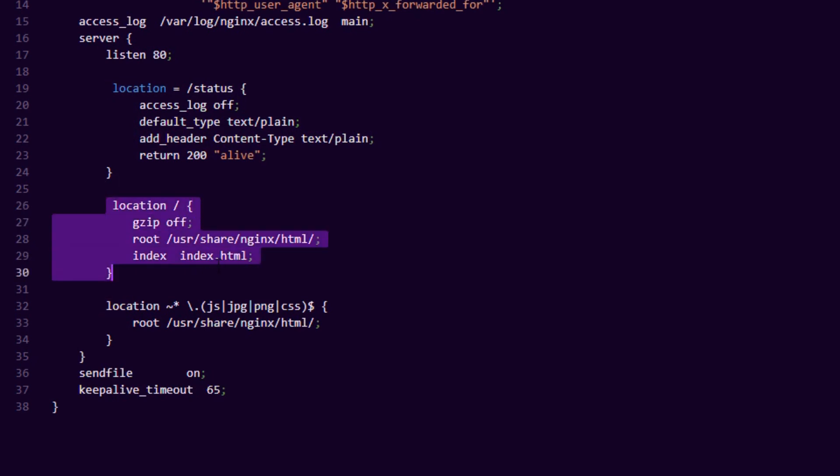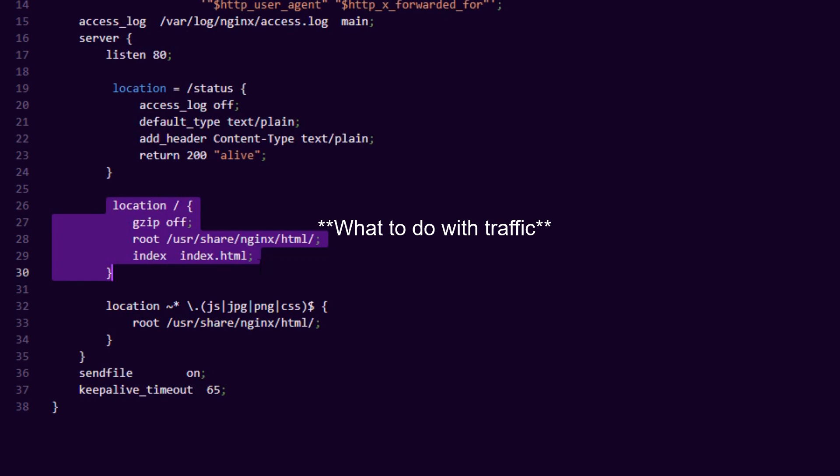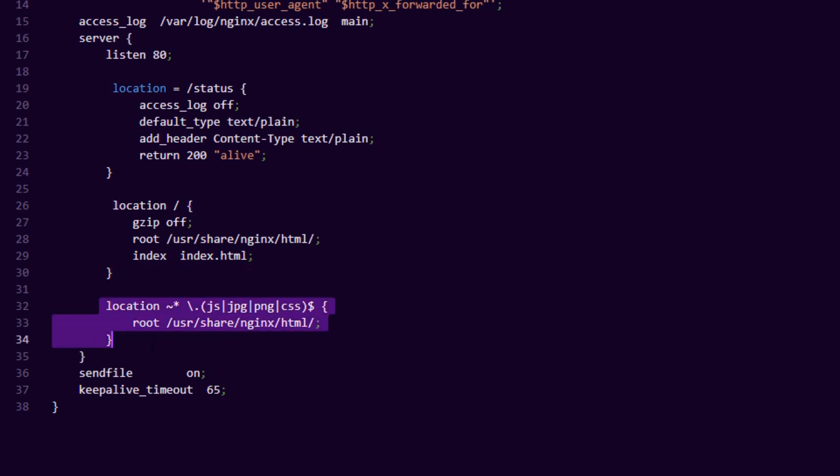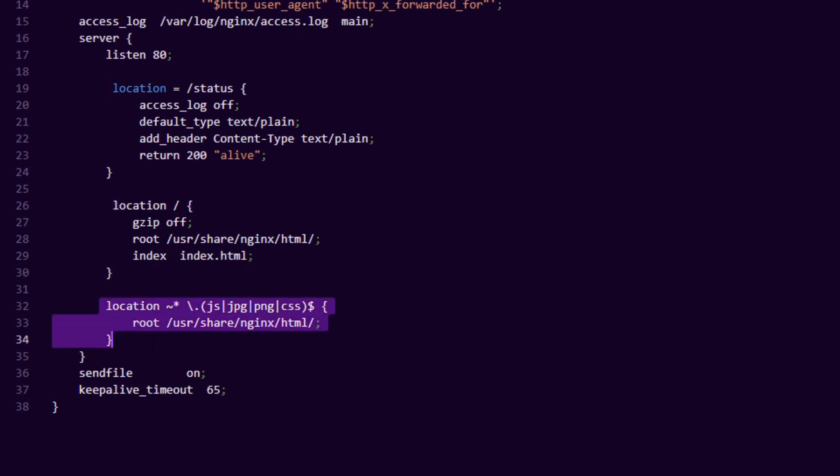The other thing you need is the location slash. This will tell nginx that any request that comes to this box will hit the index page. This is your home page of the website.